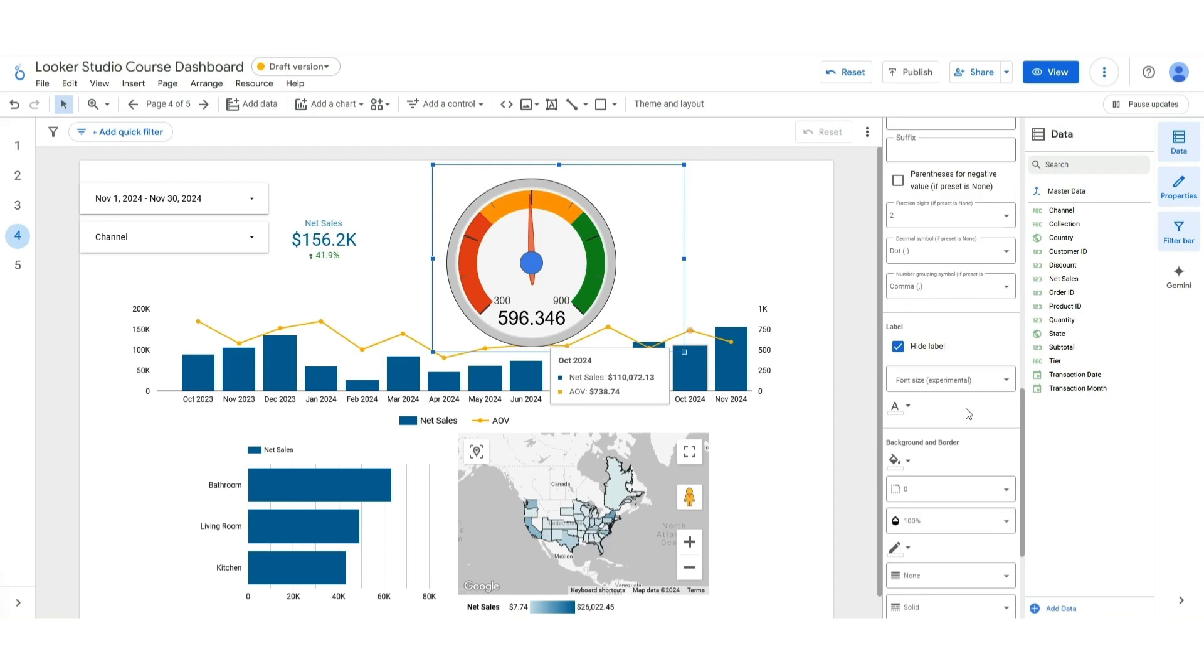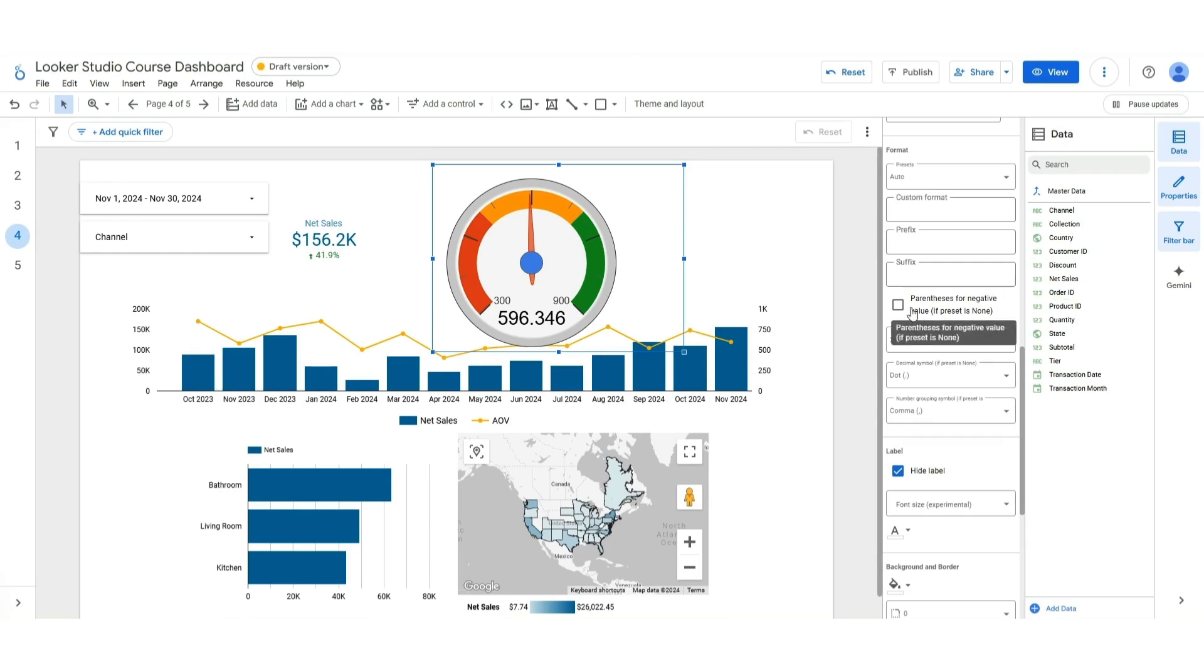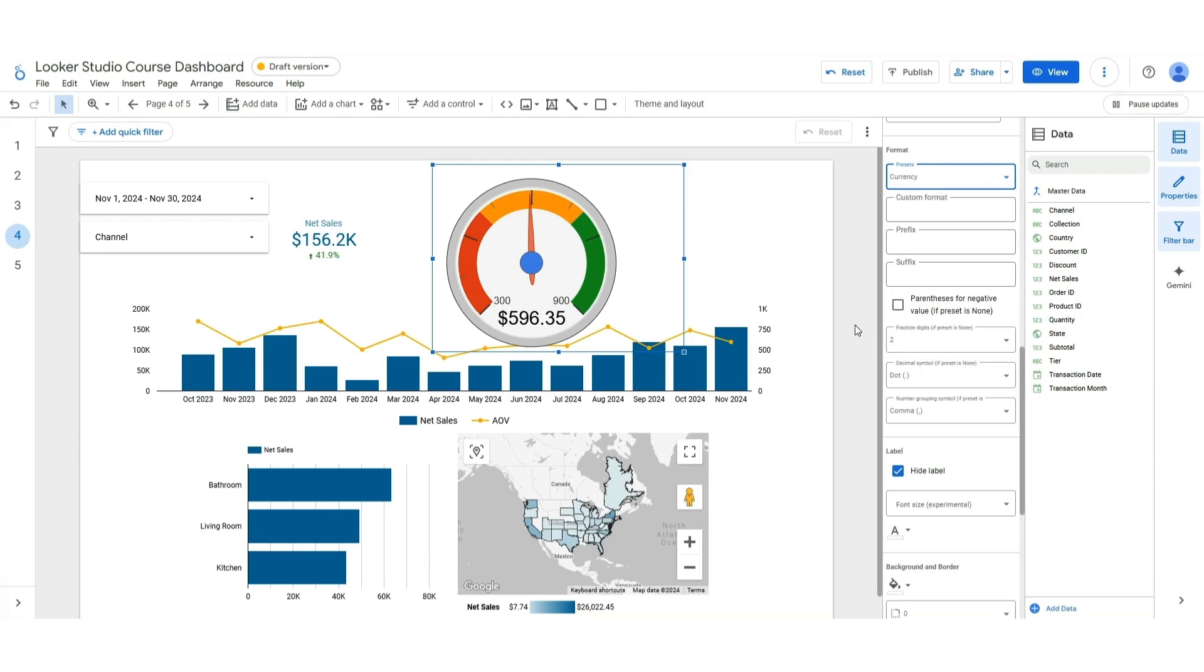And then to change the actual value of this, we're going to go over here to presets. We're going to go to currency. There we go. We can keep the dollars if we want.